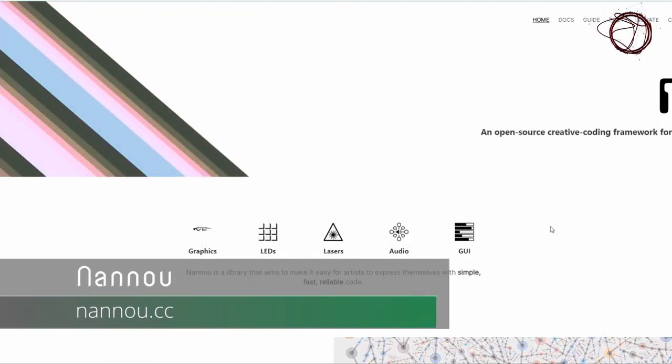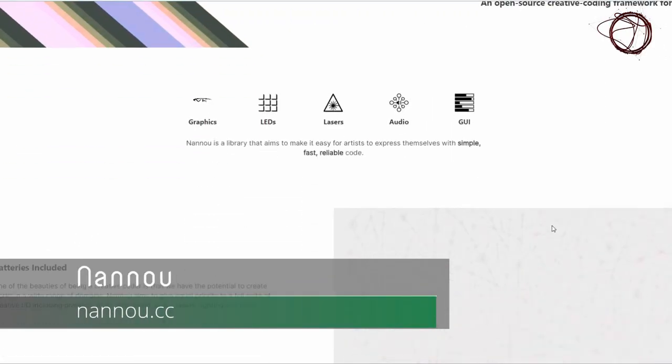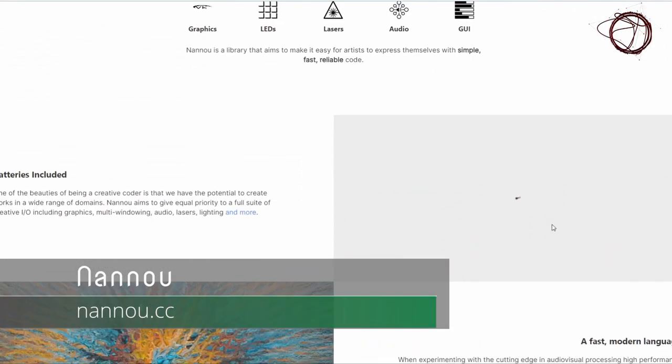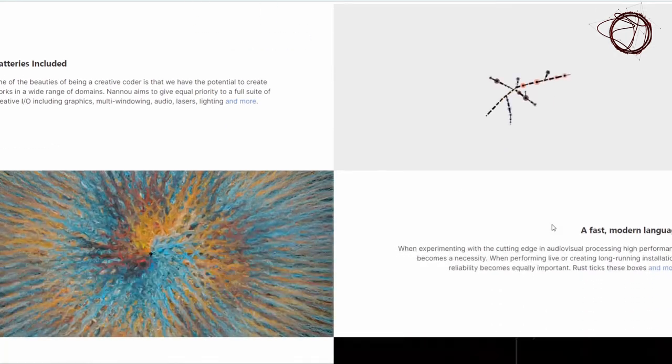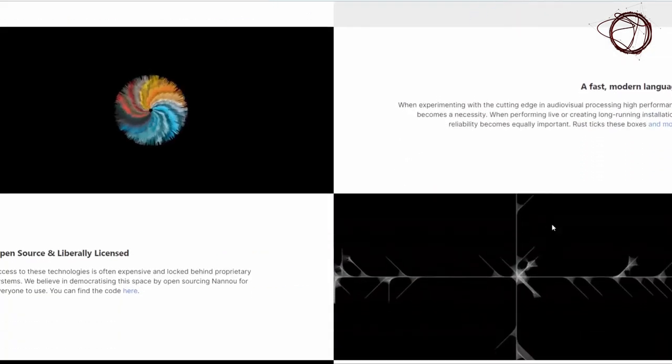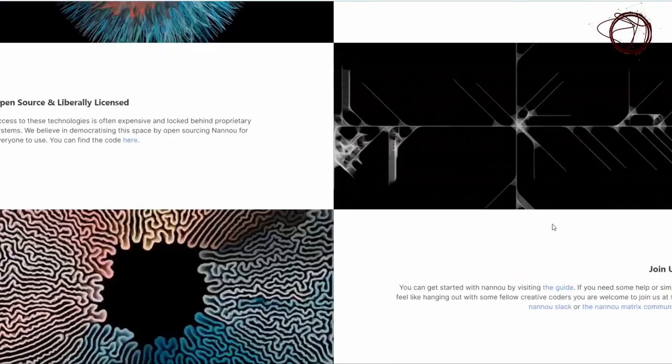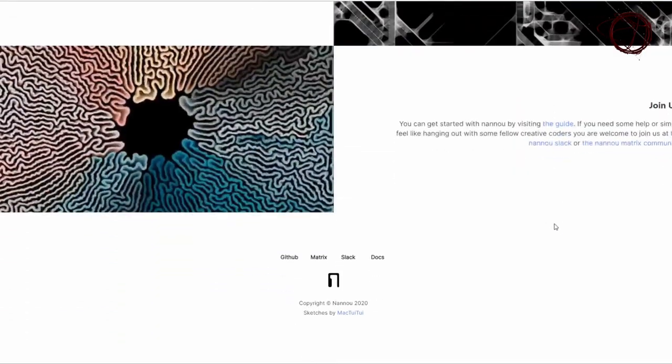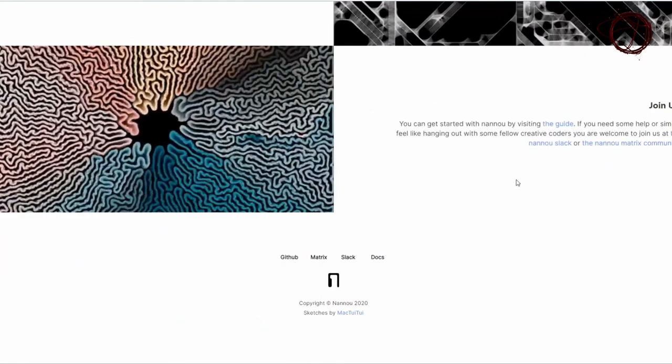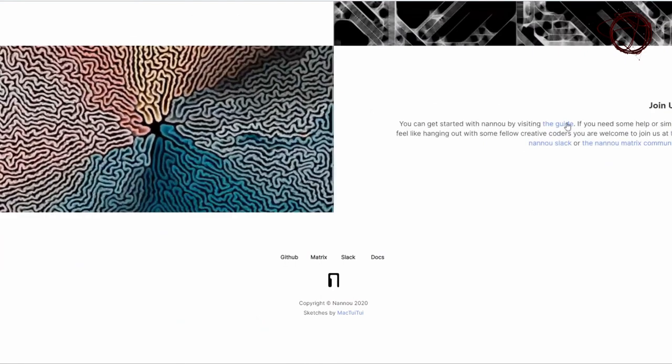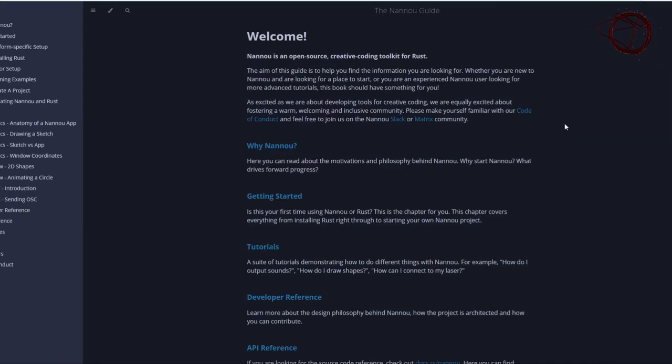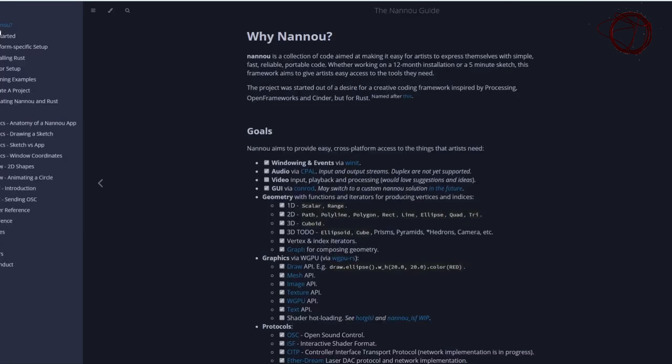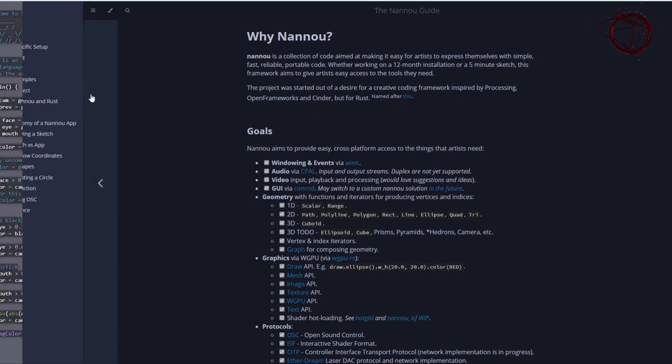Nano is a creative coding framework for the language Rust. After using OpenGL and Vulkan, it has moved on to WebGPU to handle its graphics. It's powerful, fast, has support for multiple protocols, and seems to be easy to pick up with the help of their detailed guide. I wouldn't be surprised if it becomes as popular as Processing or OpenFrameworks in the future.